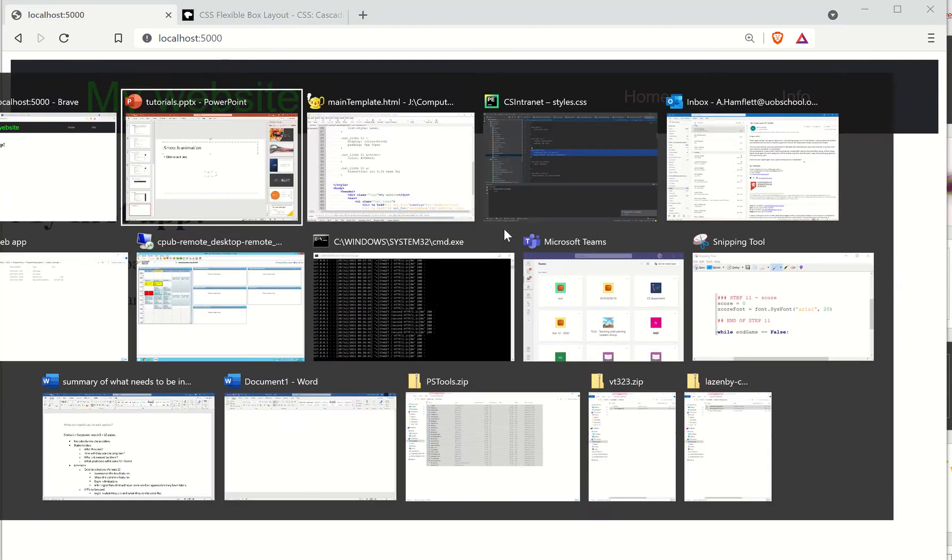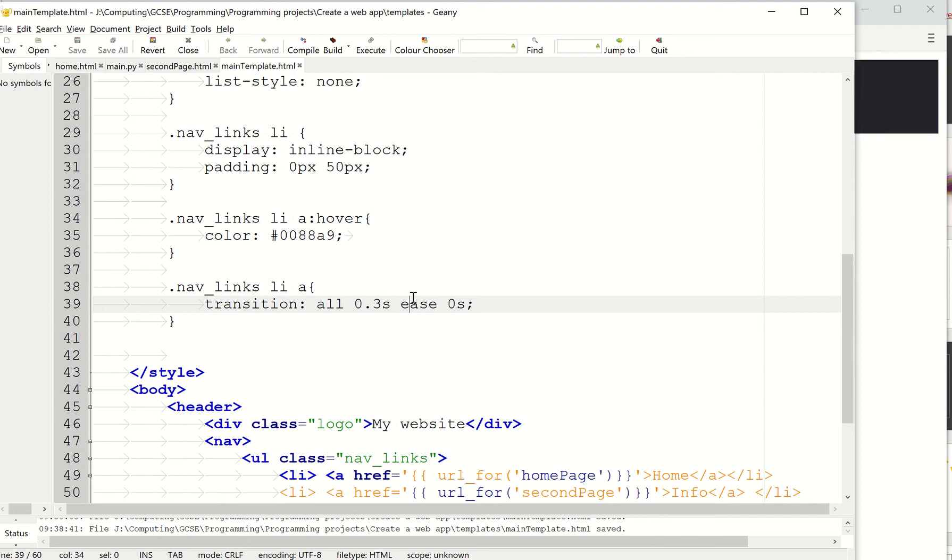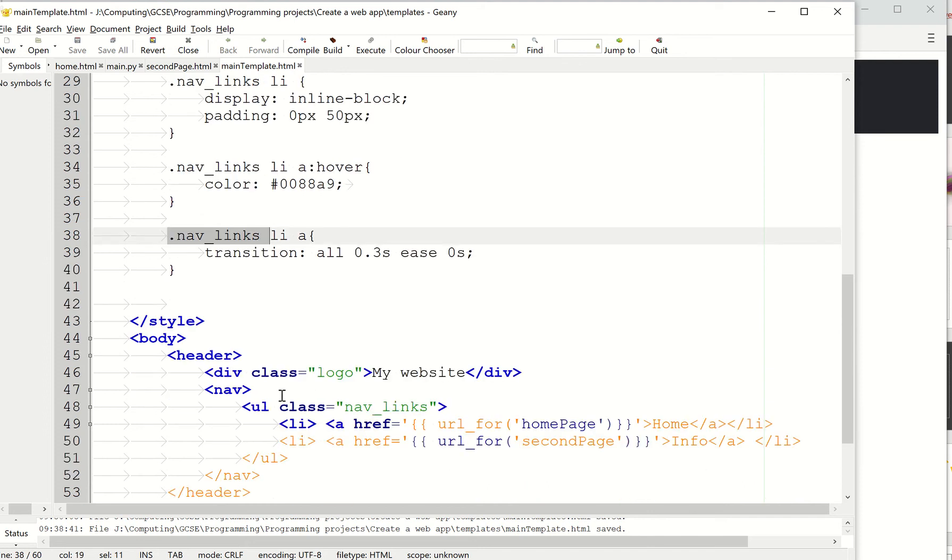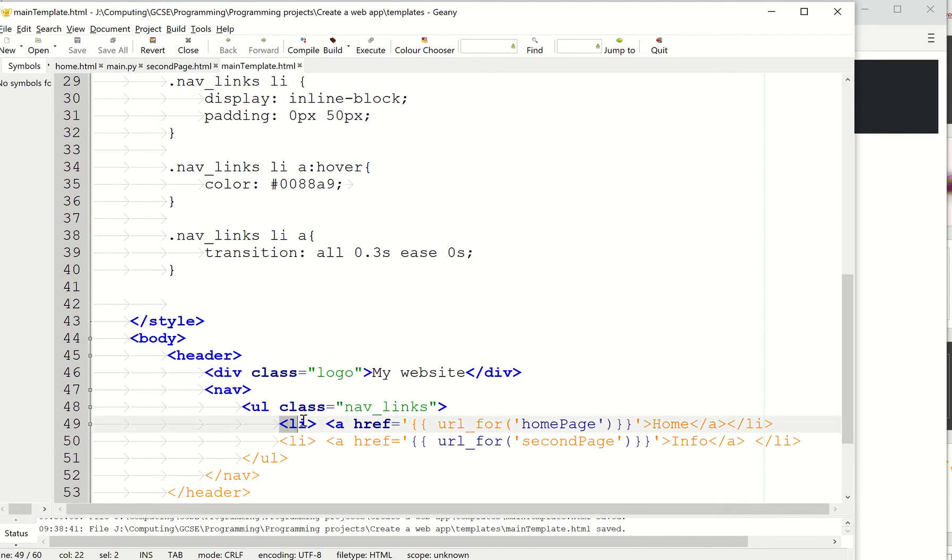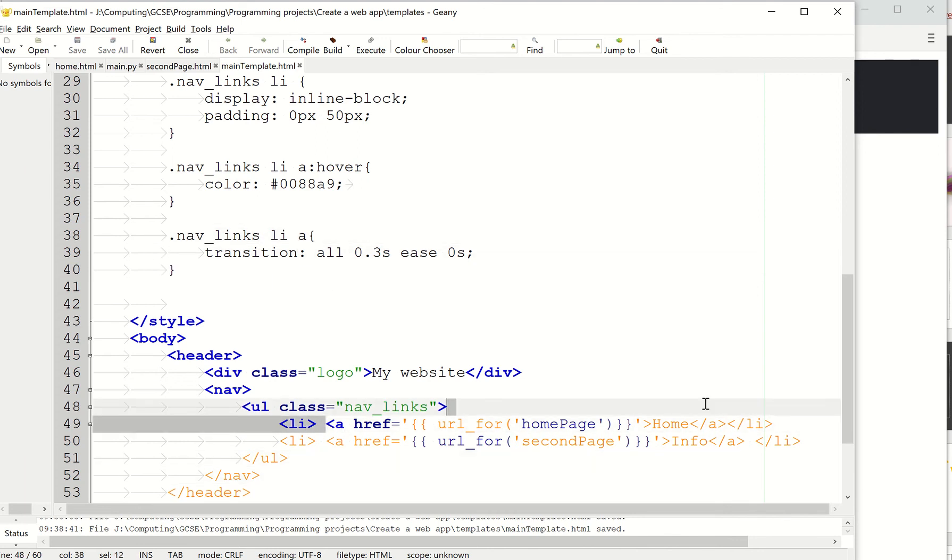So what's happening in the code? Well, this will be applied to navlinks, which is this class here, so everything inside here. We're only applying it to the list items here and to the hyperlinks A. So it's essentially just this bit here that it's getting it.